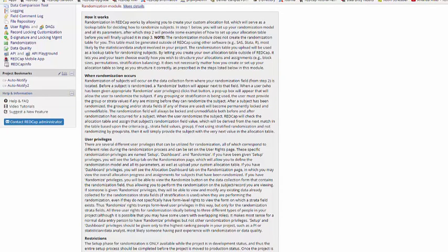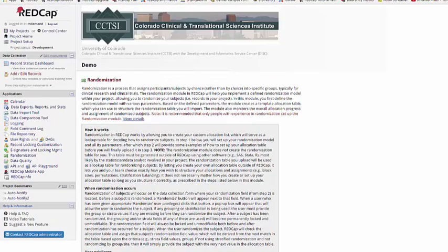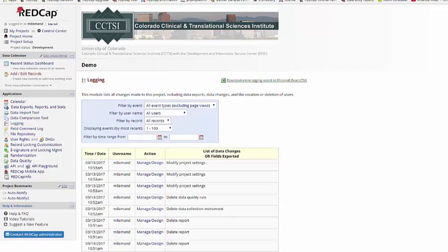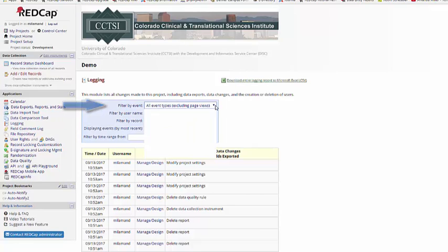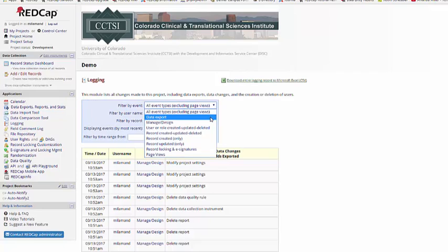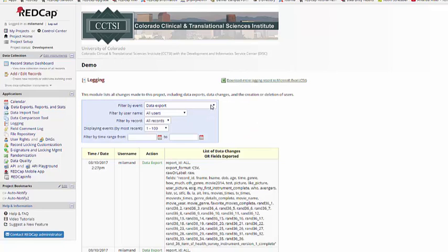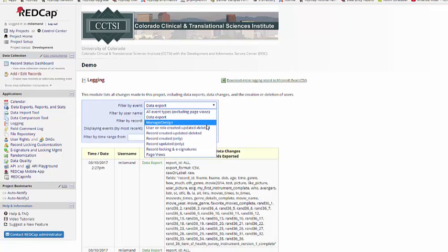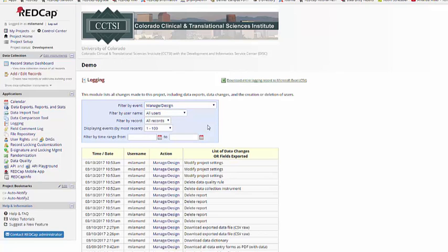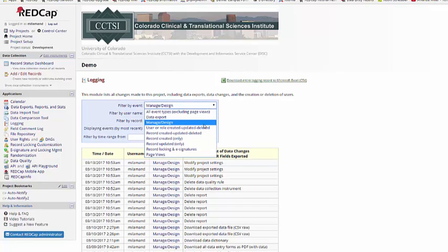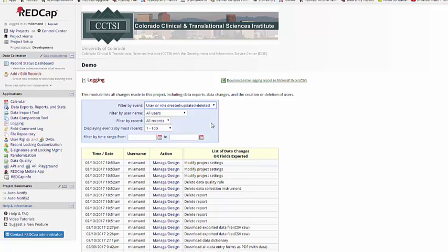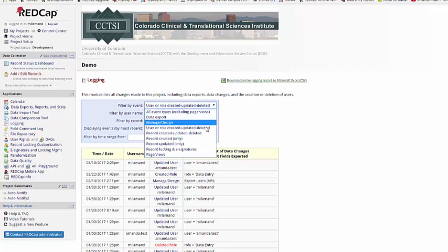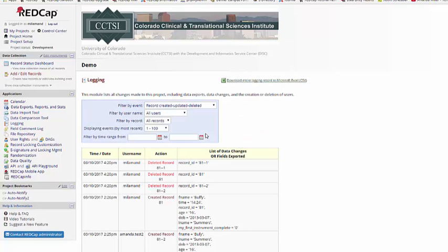Next, we'll take a look at the Login feature. The Login feature can be found under Applications on the left-hand menu. The Login feature records every action that happens in your REDCap project, who performed the action, and when they performed it. You can filter by event types, so you can see when data has been exported, when design work has happened to your project, when users were added or deleted, and you can see information specific to specific records.